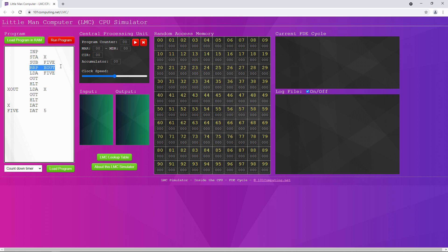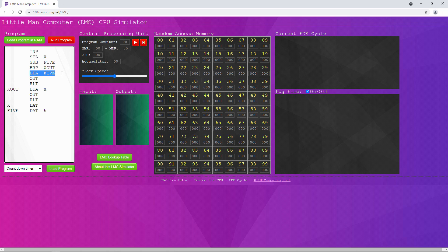We then have a branching command — the branch if 0 or positive operation BRP, followed by the name of a label that we want to jump to, in this case X out. At the label X out, we load the value of memory location x back into the accumulator — the original input value we saved — and then output it. If the branching command didn't result in a jump, the flow of control continues down the main path, where we load the number 5 into the accumulator and output it. Notice that there are two HALT instructions, because we don't want to inadvertently output more than one value.